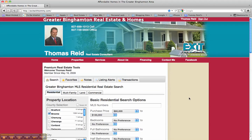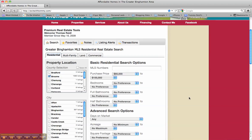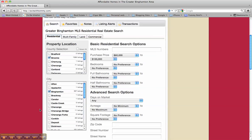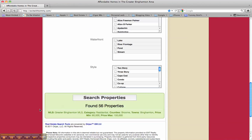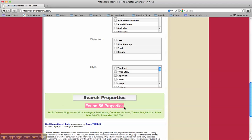Based upon the price range we set here in Broome County and in the city of Binghamton, we are down to 56 properties. That's a nice feature — it tells you how many properties it finds based upon your criteria. Once you've done that, you hit Search Properties.